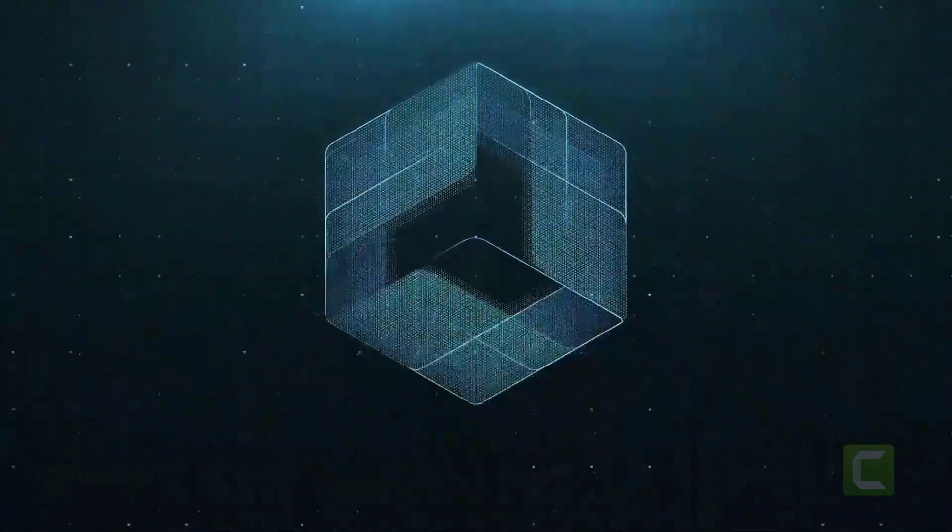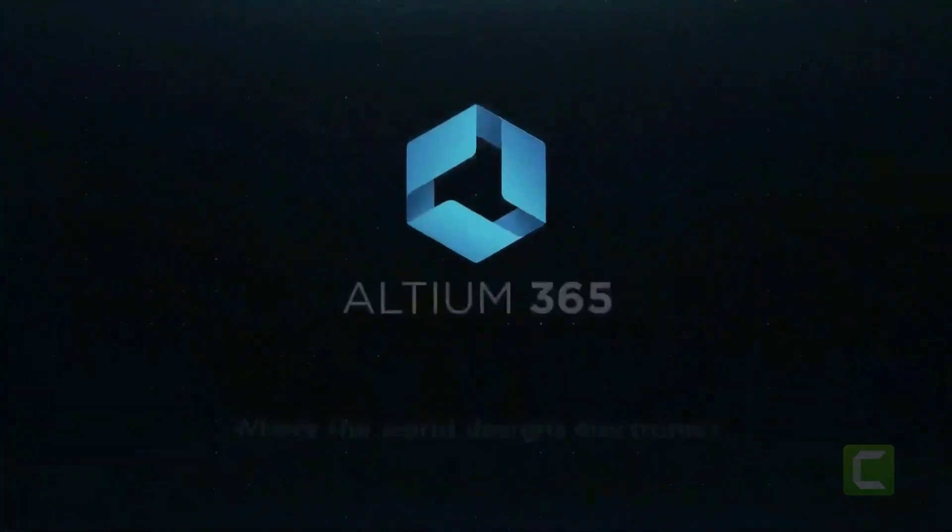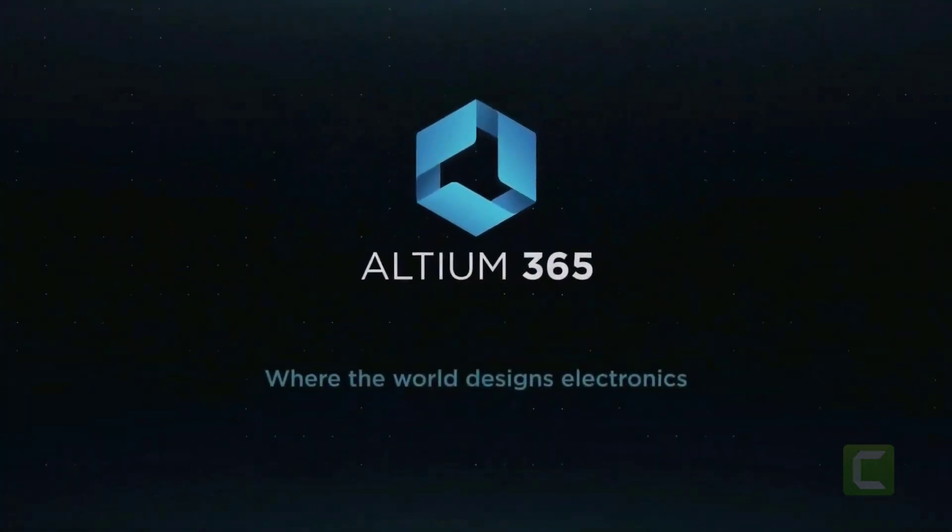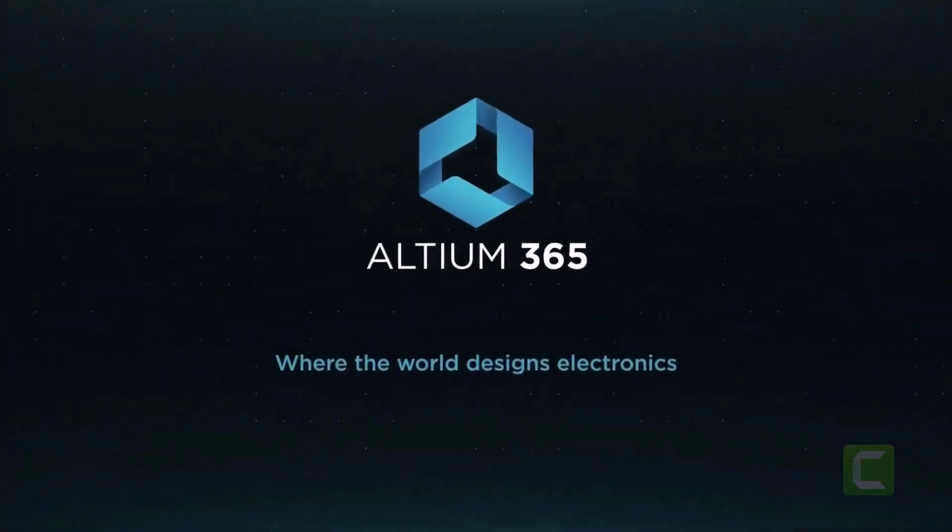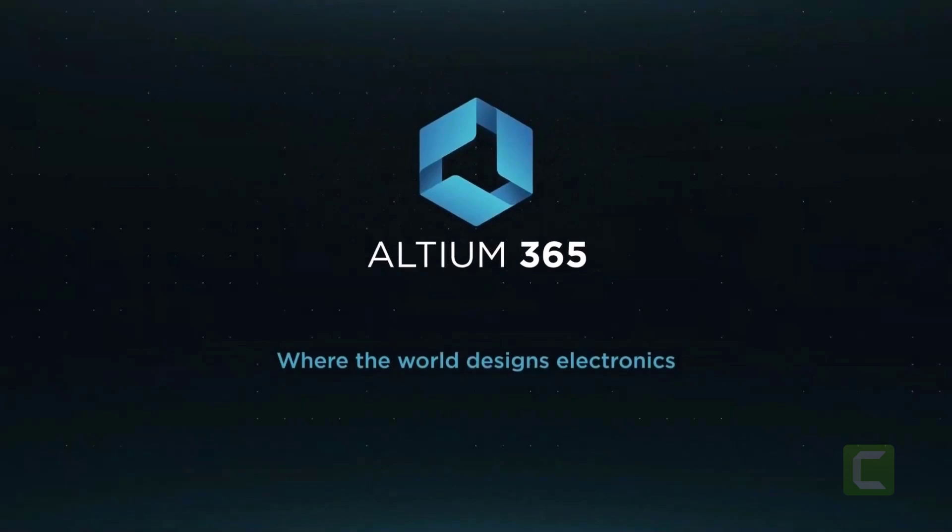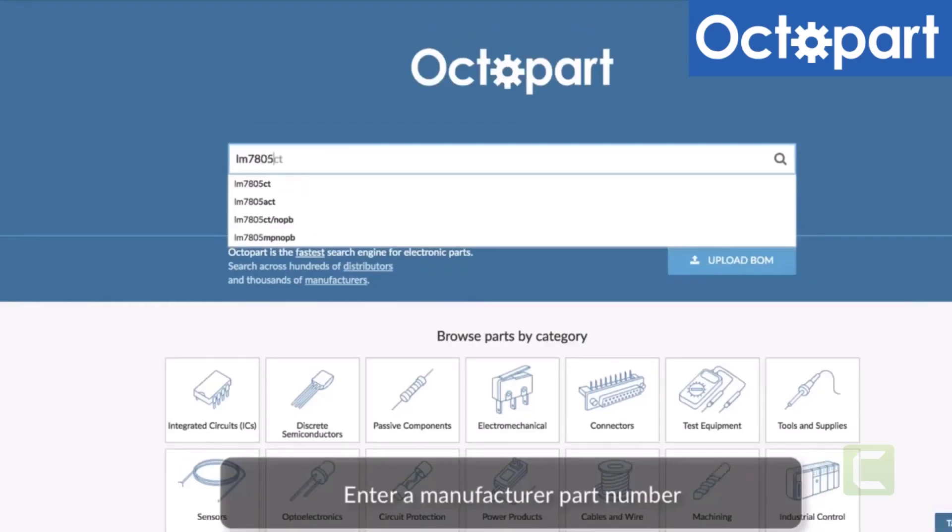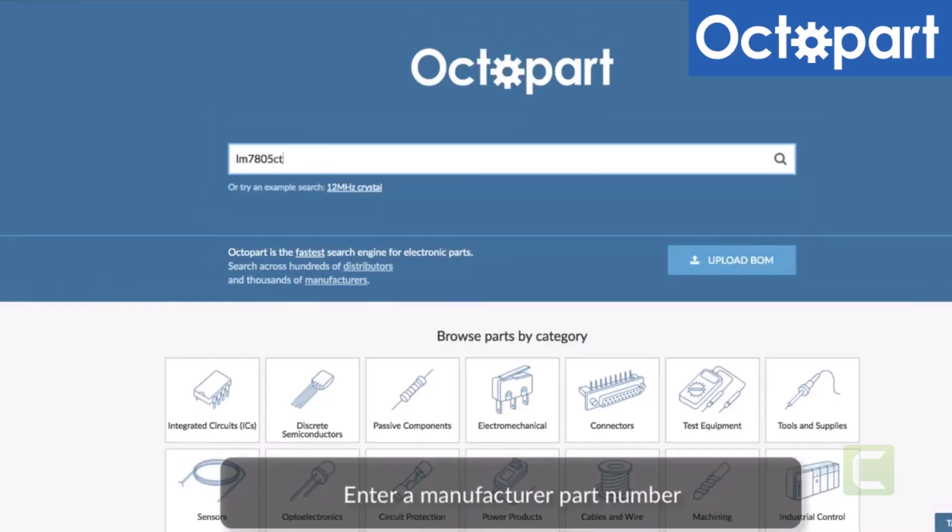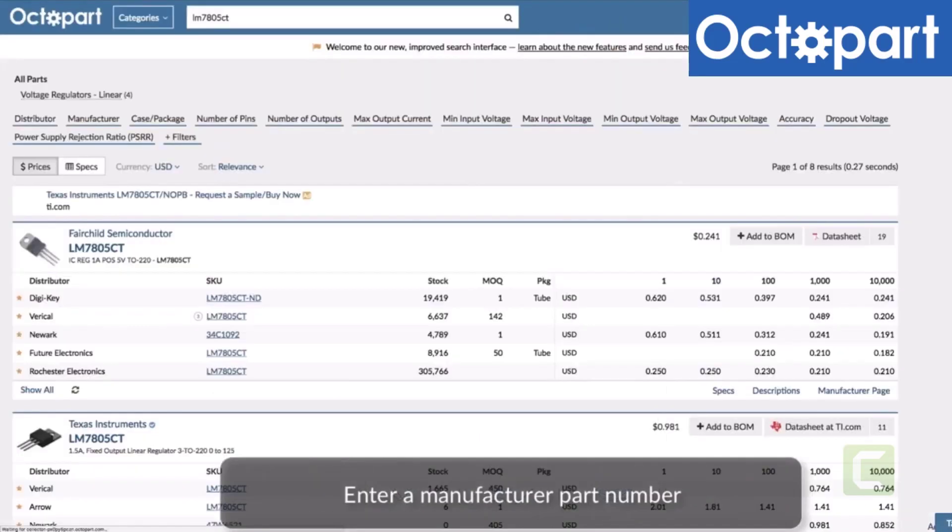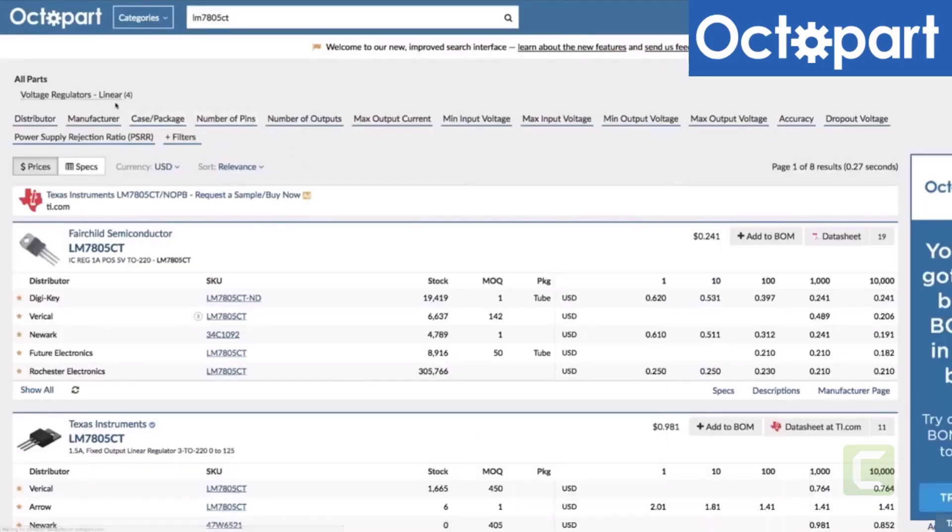This video is brought to you by Altium 365, where the world designs electronics and Octopart, the fastest search engine for electronic parts.